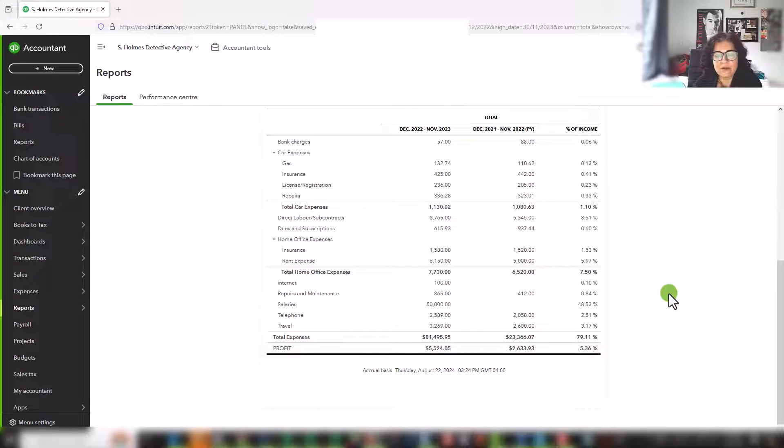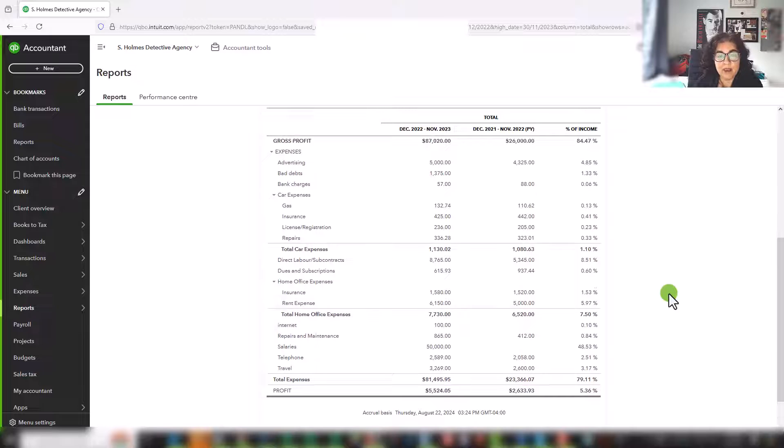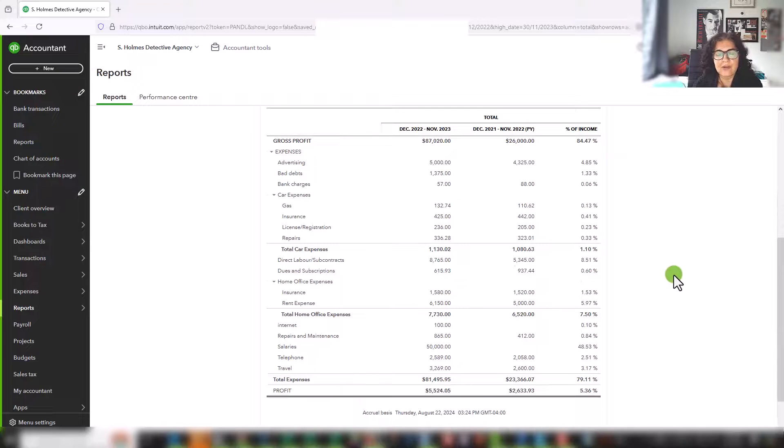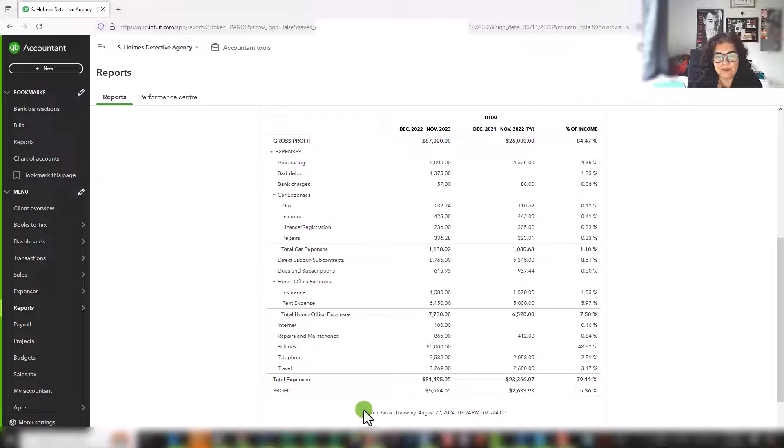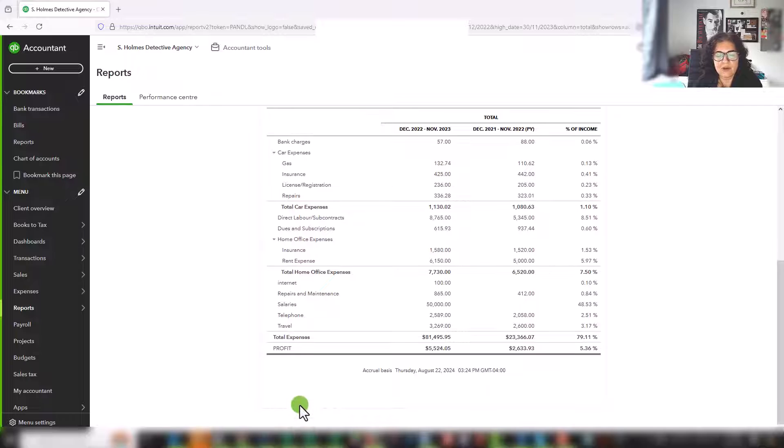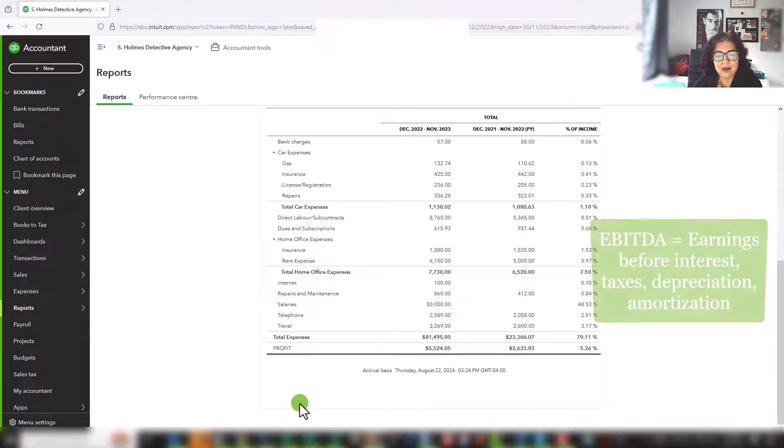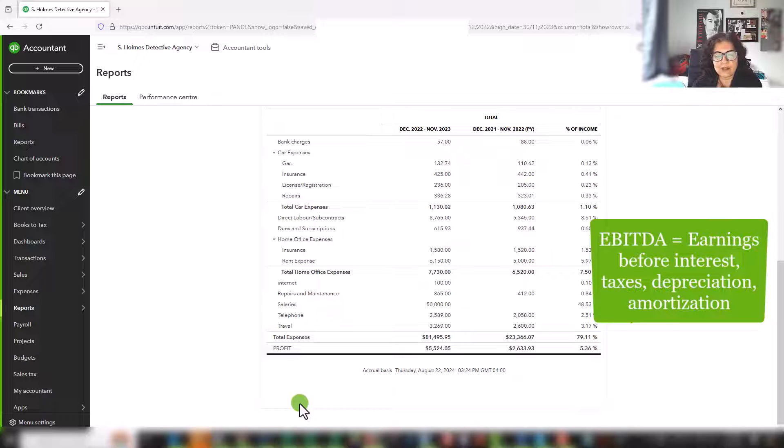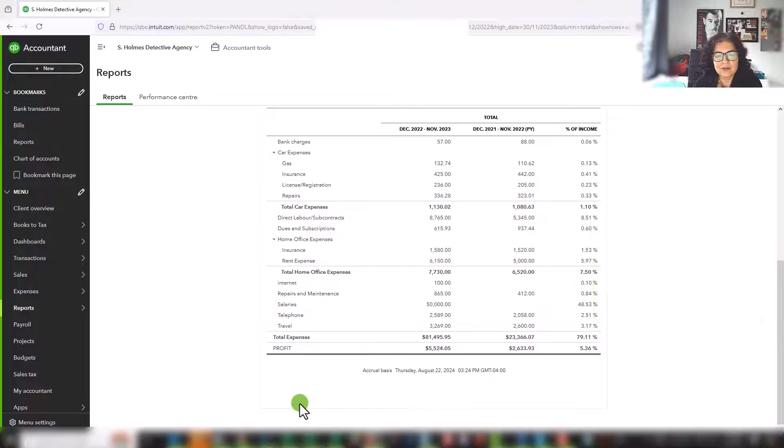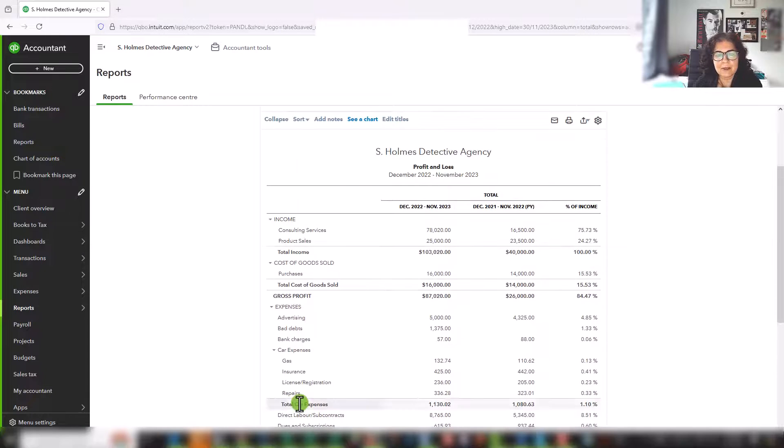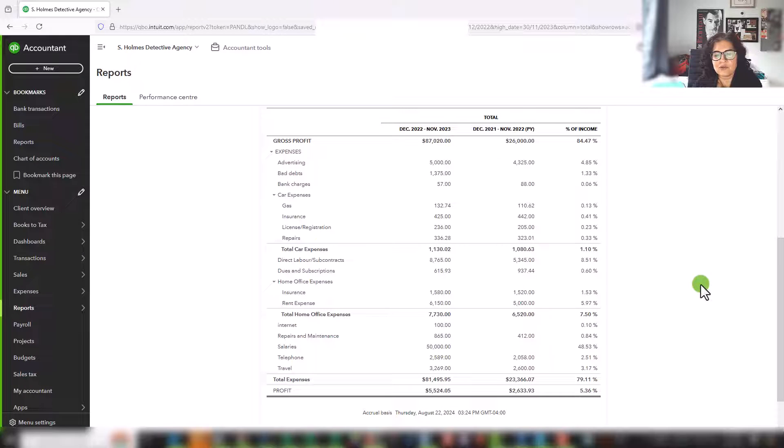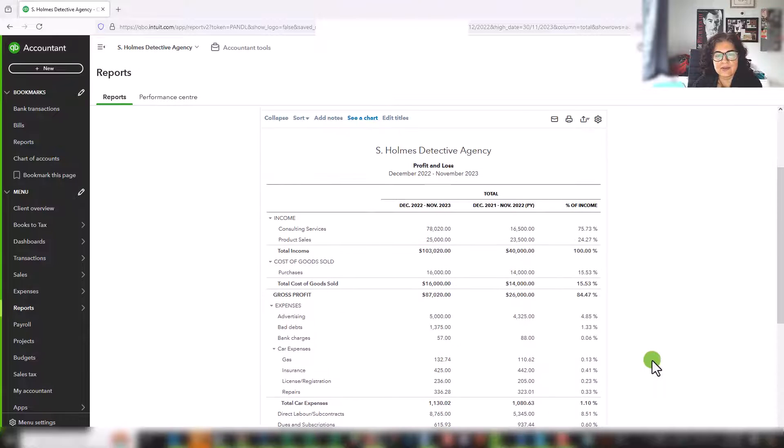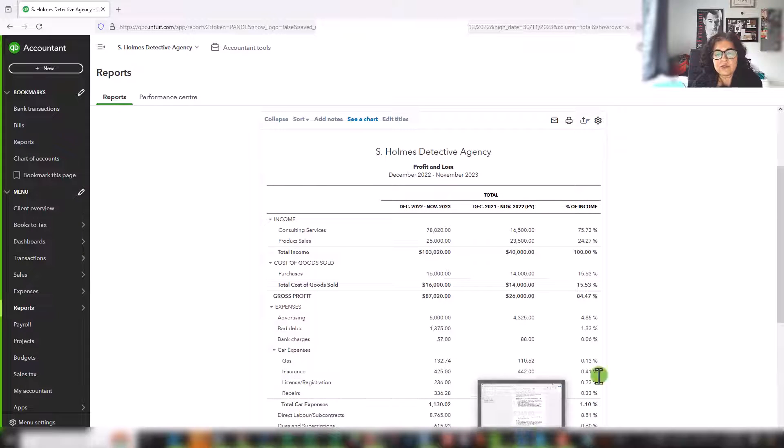Every company, every business, every entity prepares one, some variation on this. The larger businesses will have something that's a little more complicated. So they might have other expenses, other income. There is also something called EBITDA, which is earnings before interest, taxes, and depreciation and amortization. But that's a little more complicated, and it doesn't really apply to a lot of small businesses. But there's just extra sections. So it adds to the analysis.